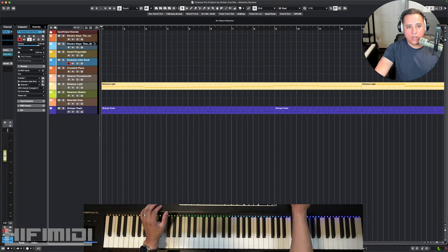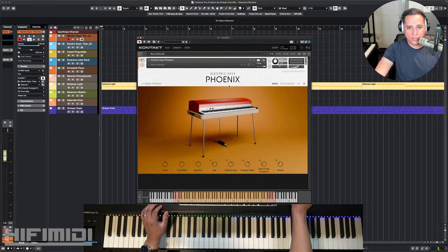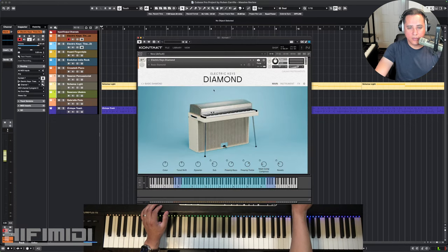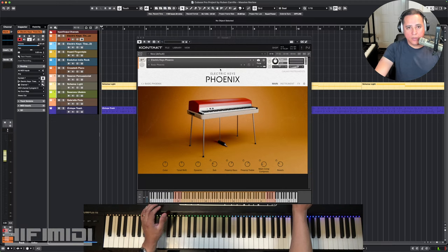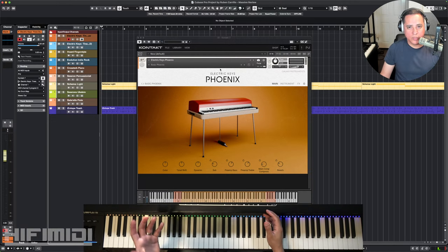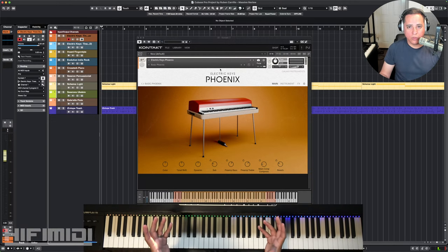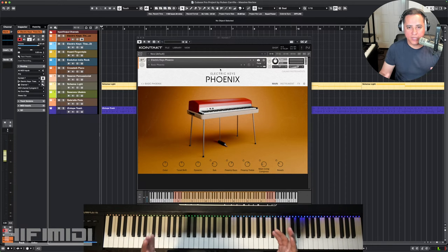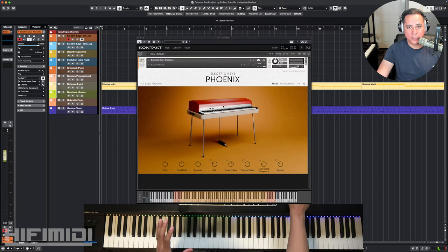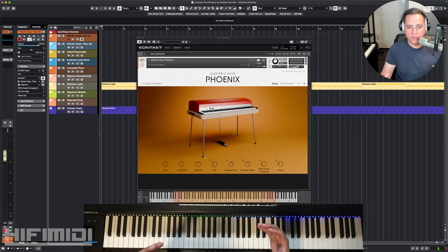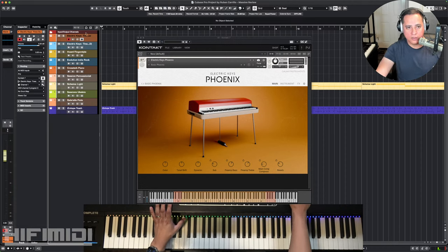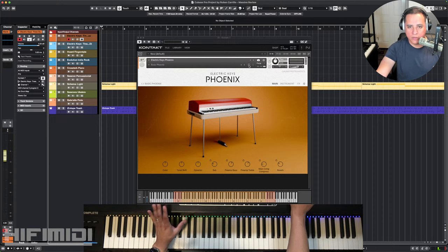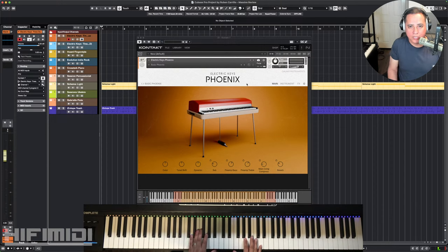Let me start off with Electric Keys Tyne's Duo. This one comes with Electric Keys Phoenix and Electric Keys Diamond. This is the suitcase version of the Fender Rhodes and this is the stage version of the Fender Rhodes. Native Instruments already has a Rhodes sample library, but it's really old, very small. It sounds okay, but if you compare these two, you're going to find that this is way more expressive and there's a lot more control over the tone, over the sound of the tines and the speaker.